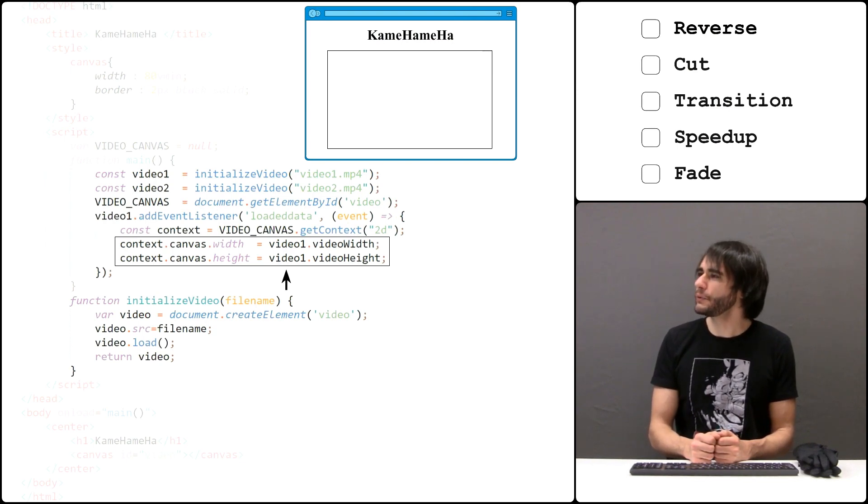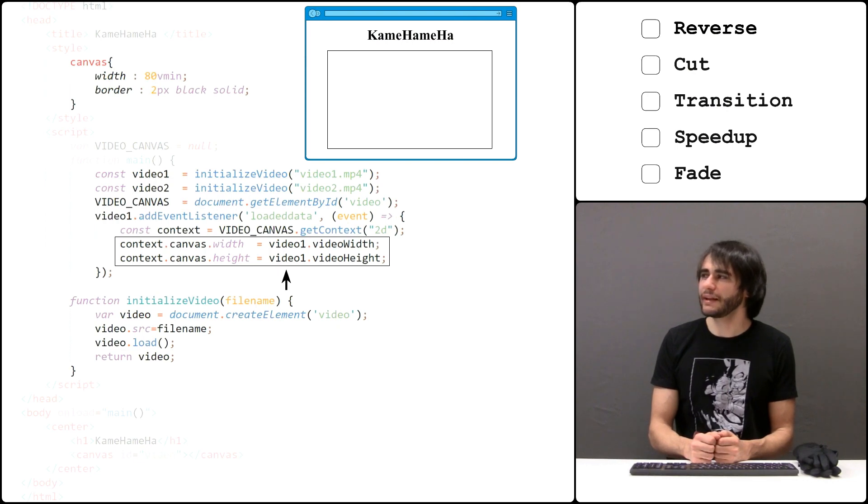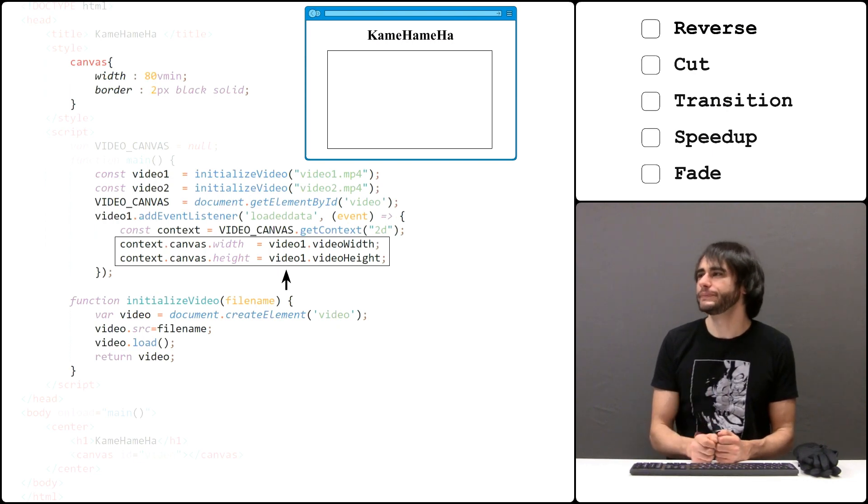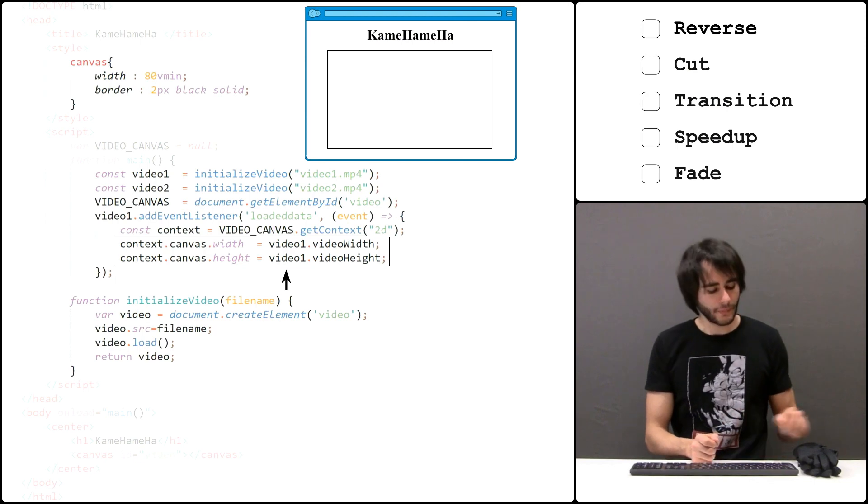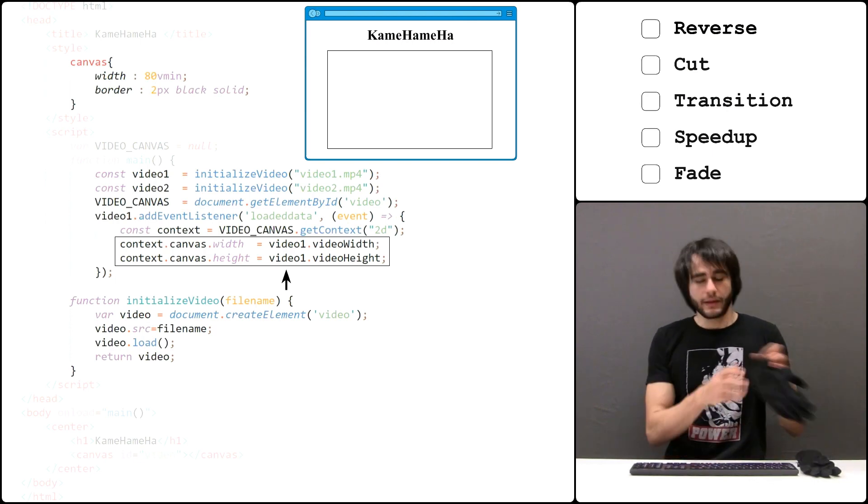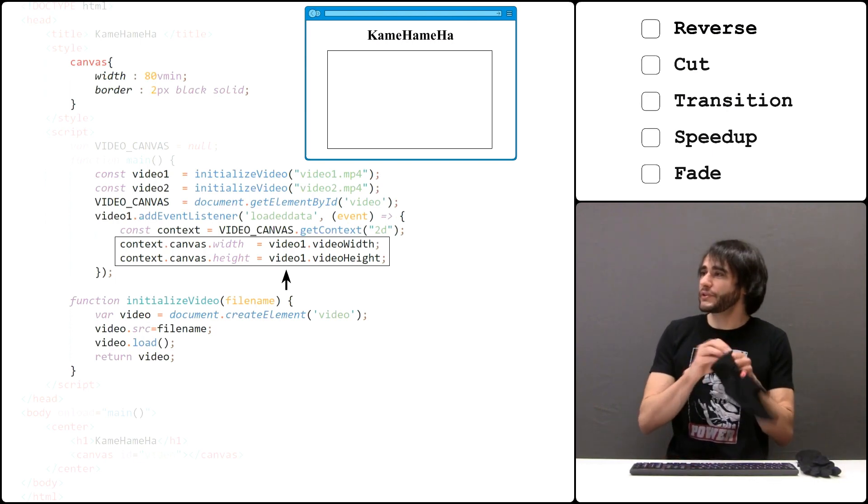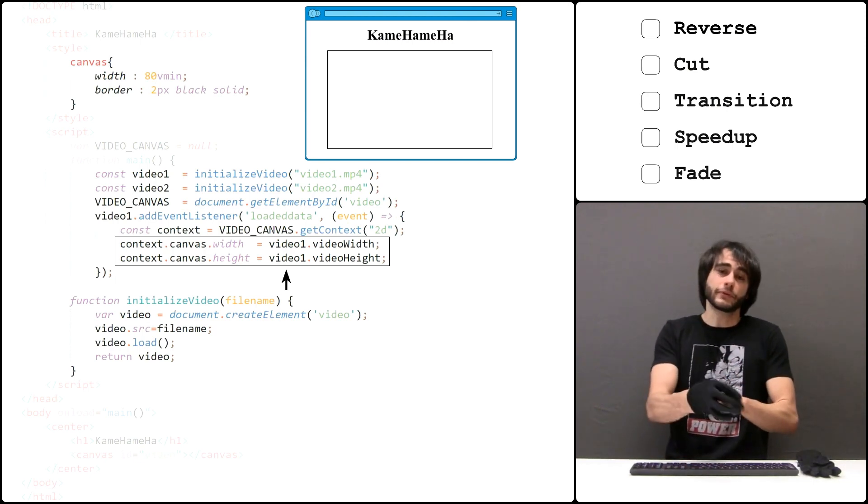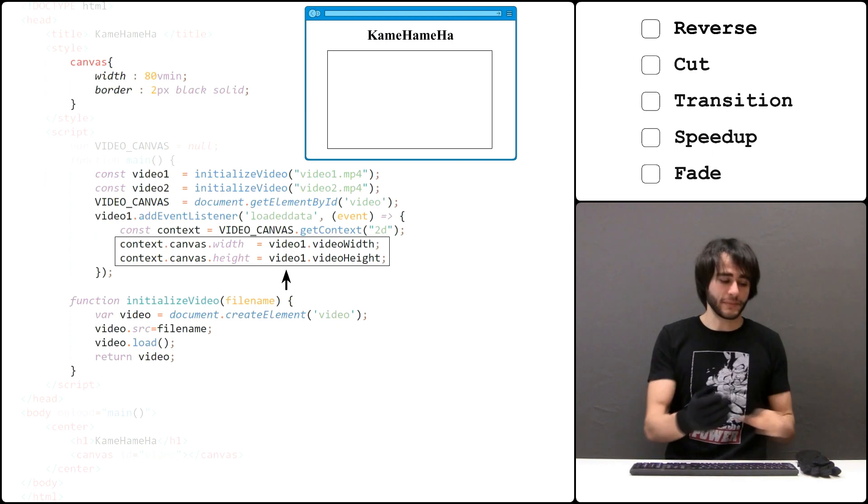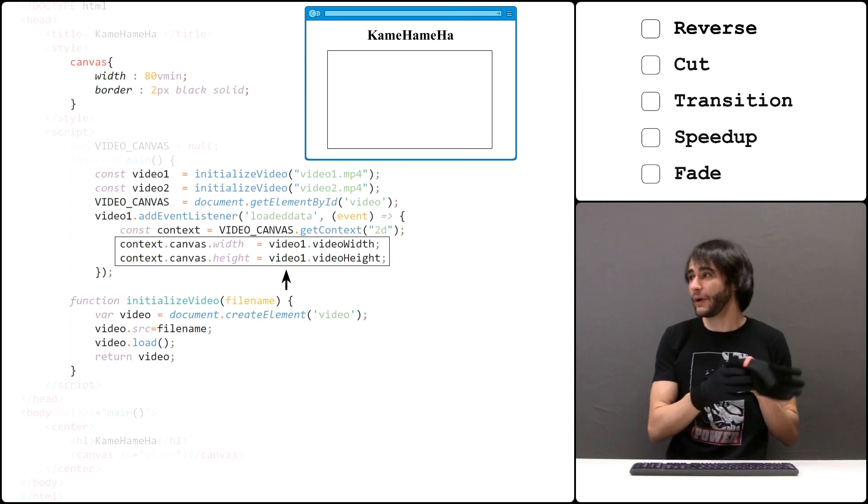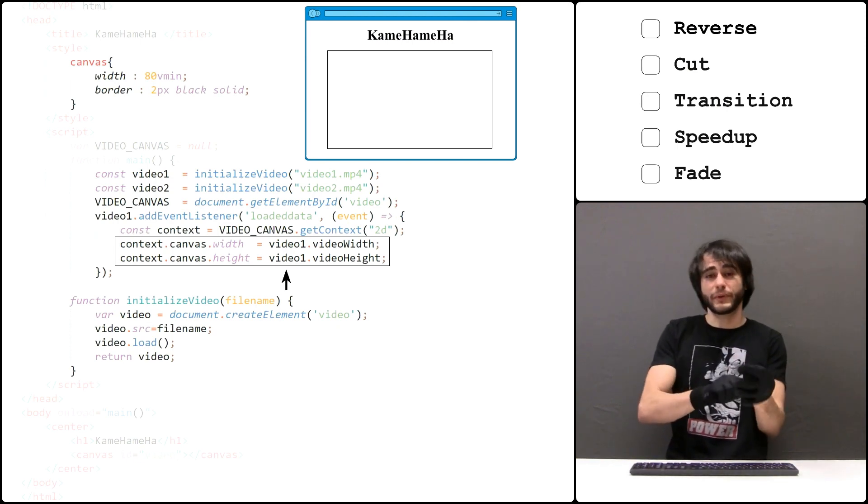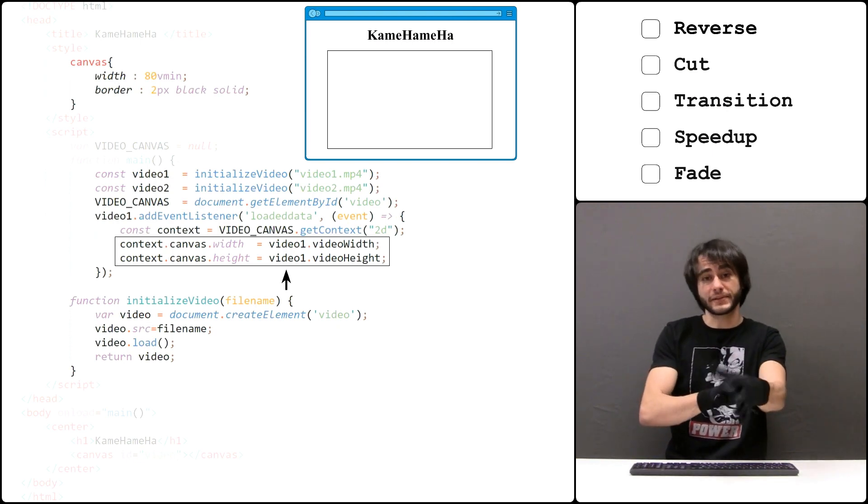I could make the canvas fill the browser, but I think it looks better if I leave a small margin here. Now that the videos are loaded we need to be able to show frames one by one. And that's what we're going to do next.